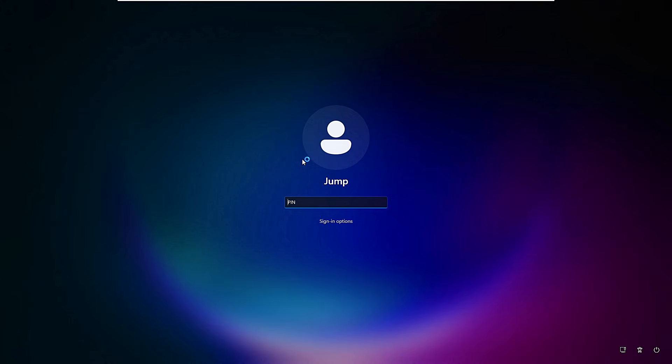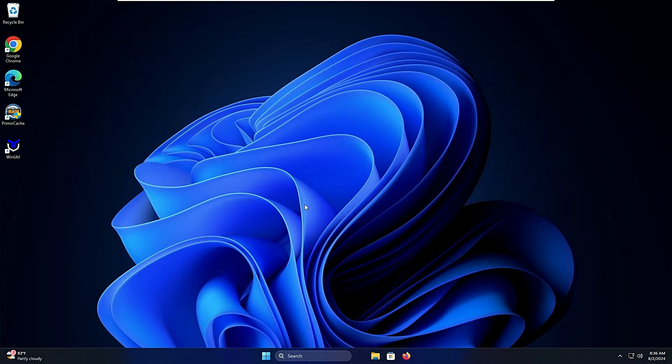This time when you come to the login screen you will be able to find the PIN option where you can type your PIN. Let me type in the PIN — and there we go, I'm inside my desktop. That was the first method. Hopefully you have got the solution, but in case this method doesn't work, you can try the second method.